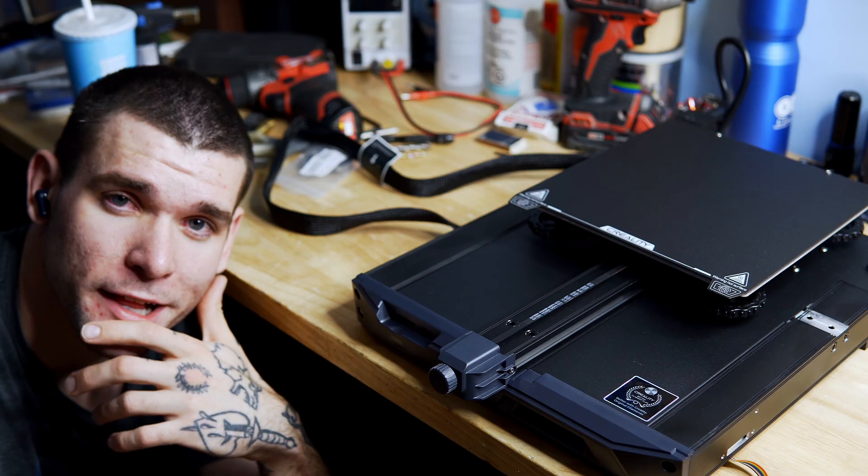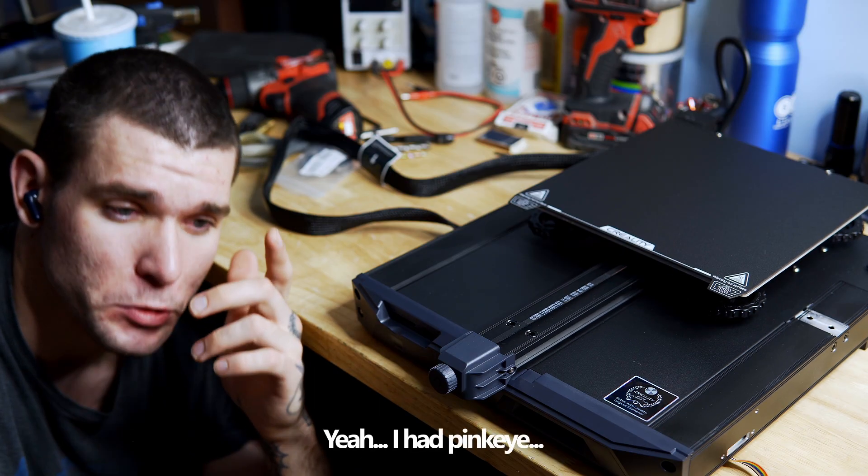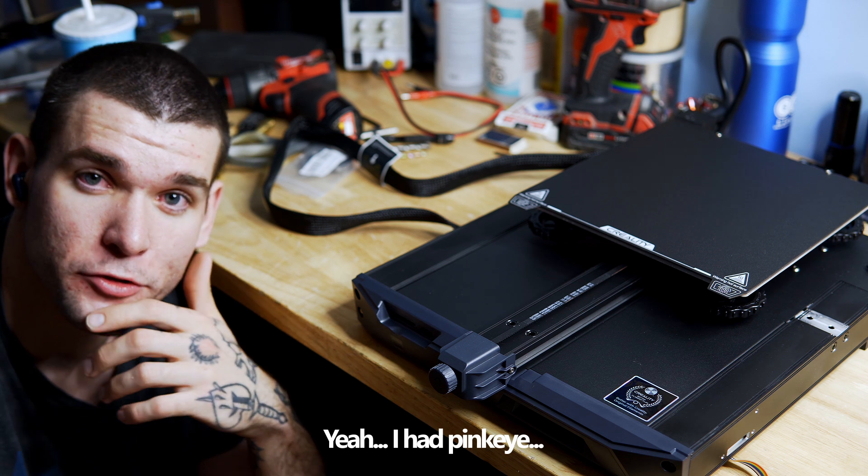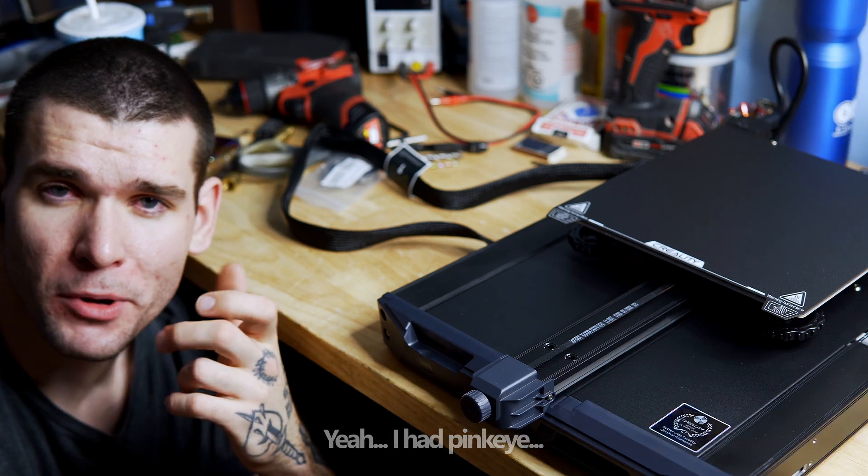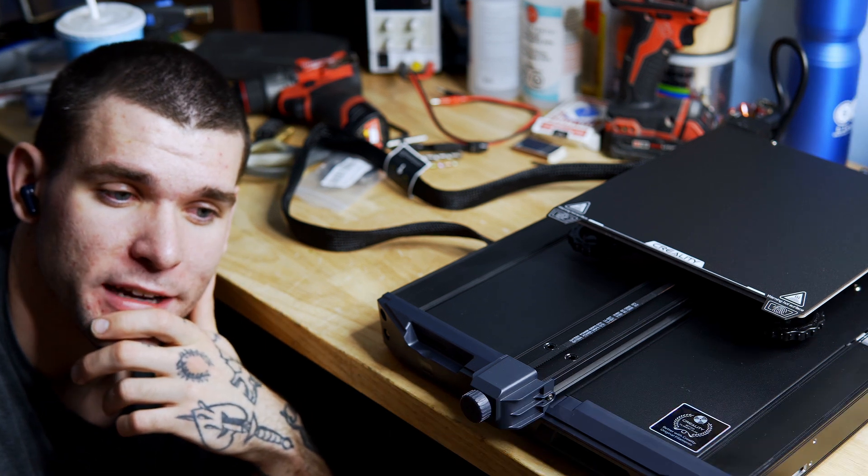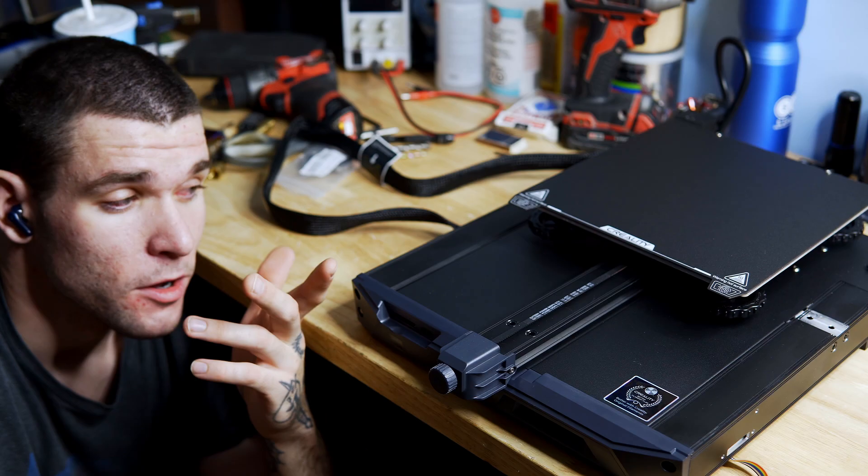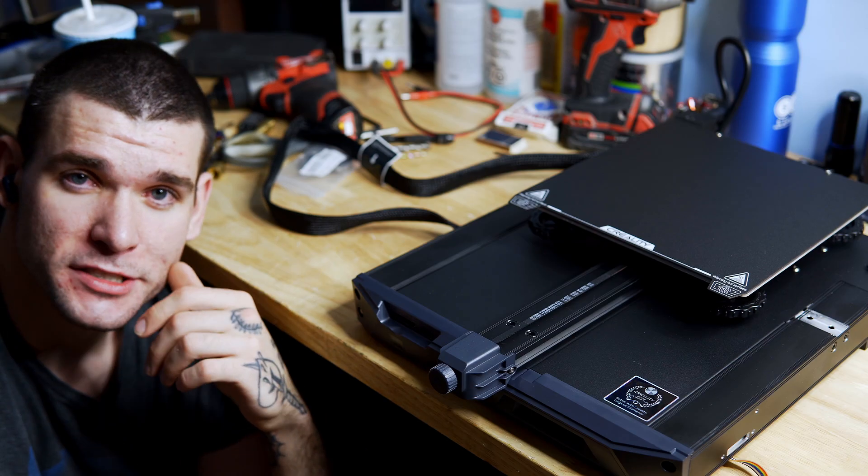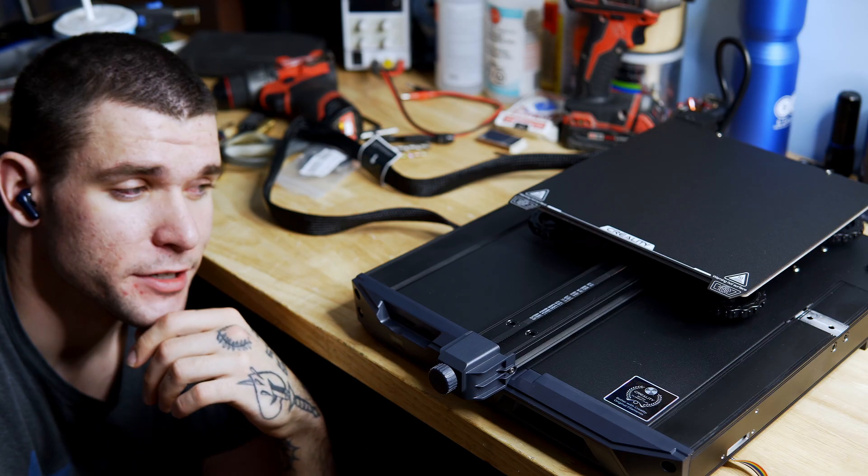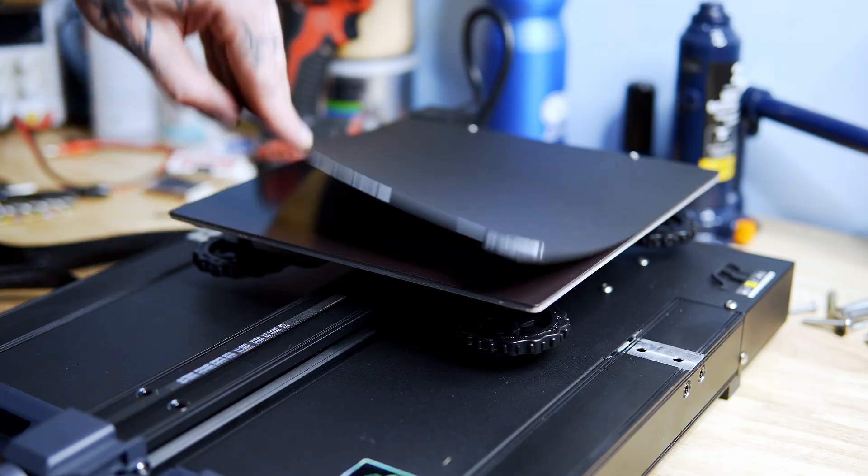This is my new Creality Ender 3 S1. It's here to replace the old Ender 3 Pro. The Ender 3 Pro has seen better days and I think it's time to get a better main printer. We're going to be doing our best to put this thing together and give her a go, so let's get to it.